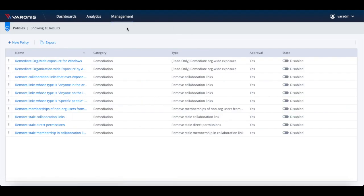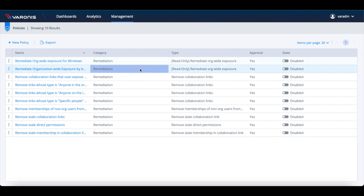Once we've gained an understanding of what type of data is held in our environment, which of it is sensitive and who has got access, Varonis can then help to ensure this data is protected with its powerful policies that can automate least privilege remediation.